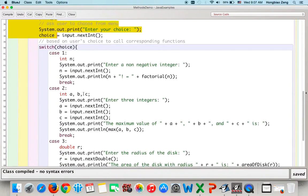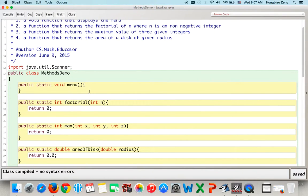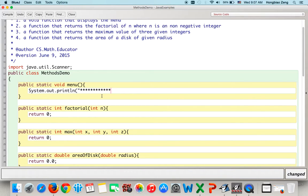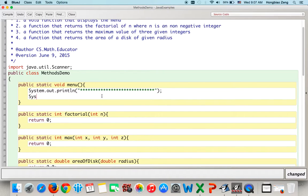After writing the main function, the best approach is to implement the menu function first. We use system.out.println to display the menu choices to the user.